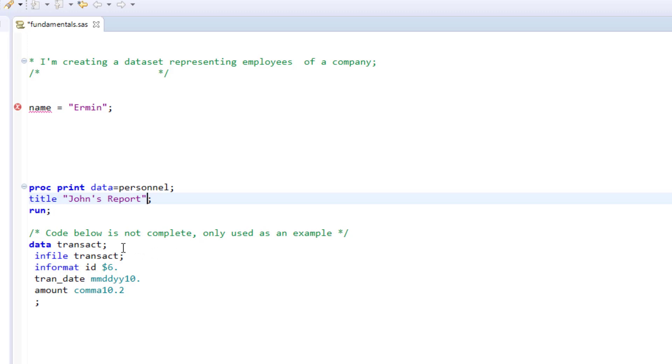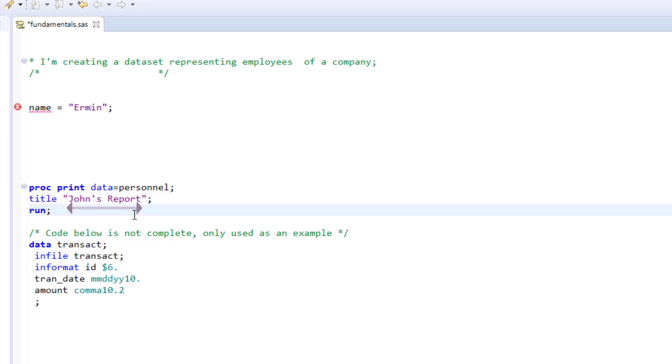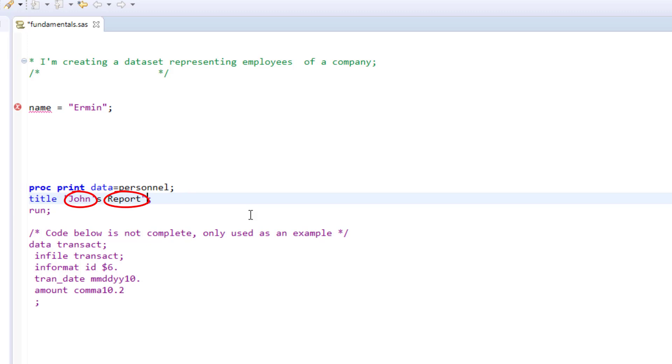One way to discern if you've made a syntax error of this kind before you run your code is to look at the actual value, in this case the title itself, John's Report, and see if all that text has the same color throughout. If it doesn't, you know SAS is having an issue interpreting it.